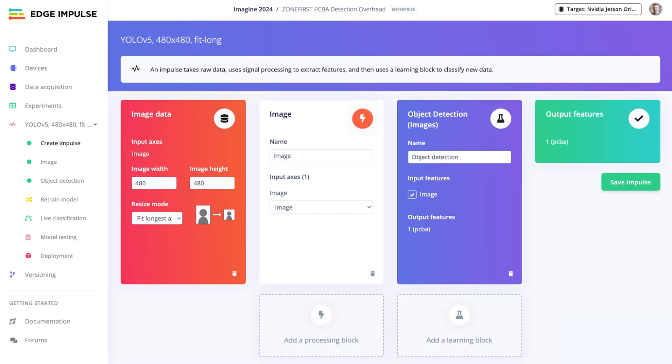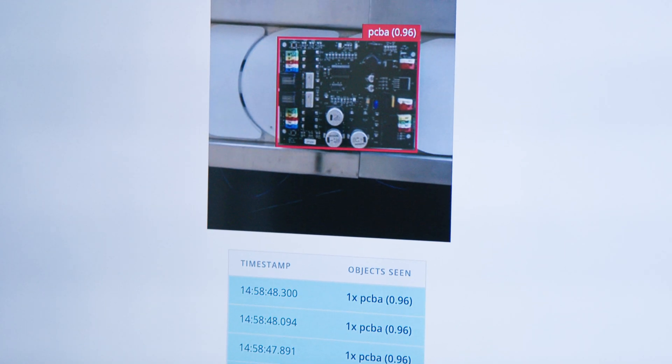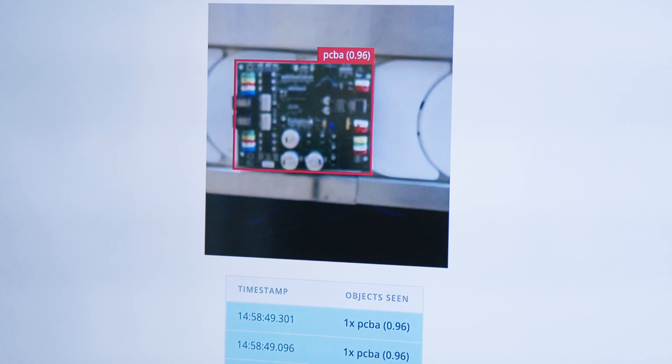With Edge Impulse, we make it really easy so anybody can train these models using our platform. Visit us at edgeimpulse.com — you can try Edge Impulse for free and train your own models within minutes.